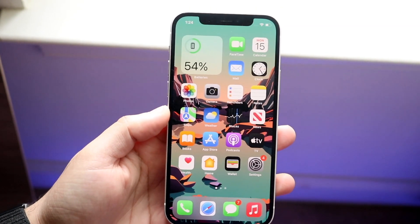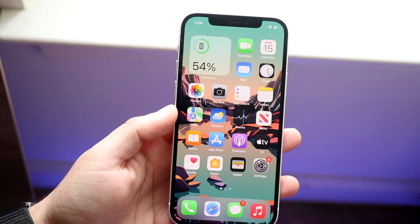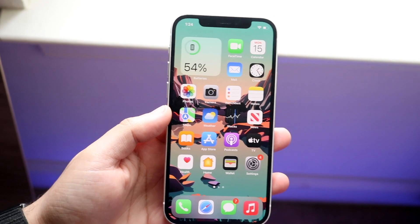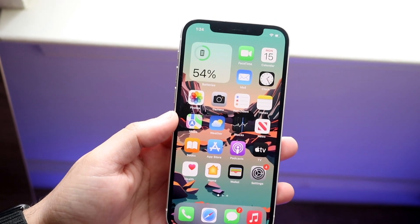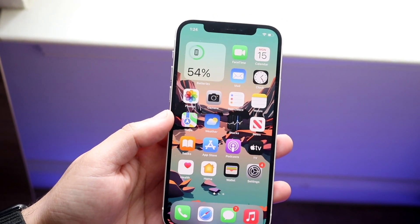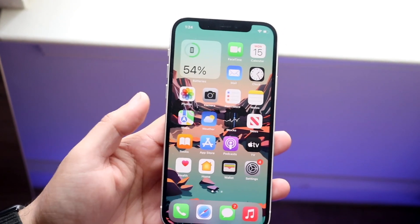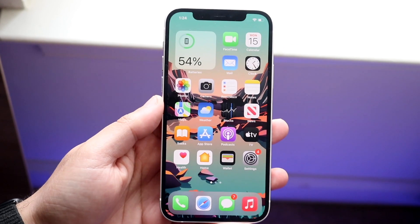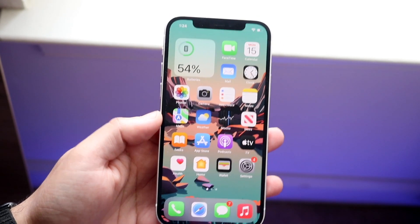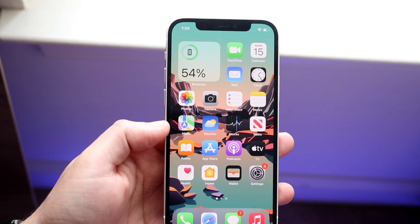Welcome back everyone. I'll go ahead and show you exactly how to make your app icons on your iPhone bigger. Now, in the process of doing this, you may actually end up seeing things — the assets all across your iPhone are a little bit bigger too, but it's totally okay, and you can tinker around with it as you want to.